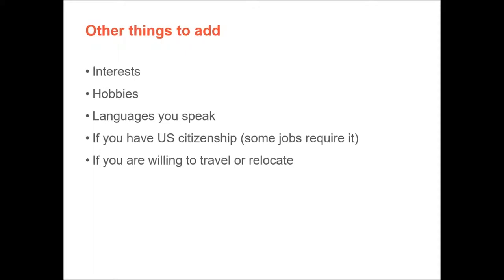Other things you want to add to your resume would be your interests, hobbies, languages you speak, and if you have U.S. citizenship or you're able to work legally in the United States. If you are willing to travel or relocate would be another thing to list.